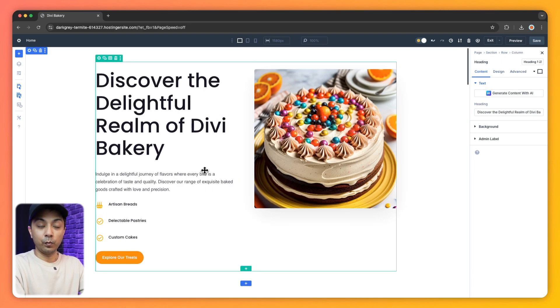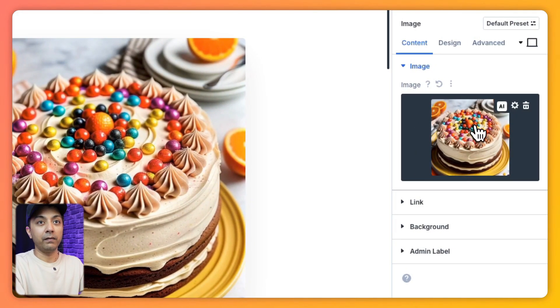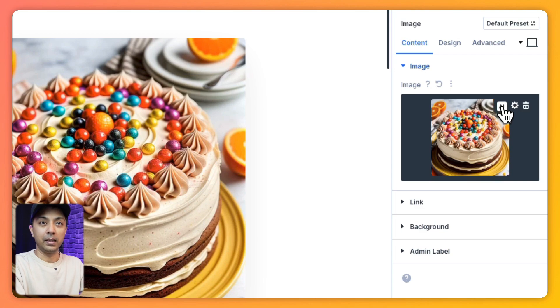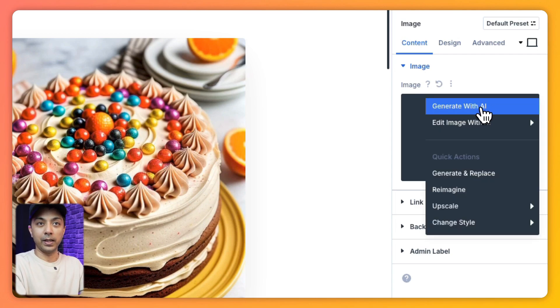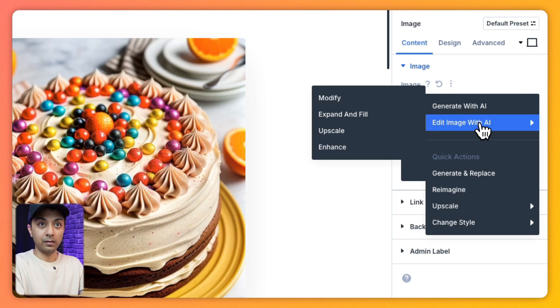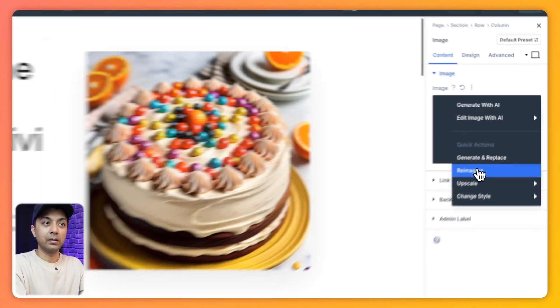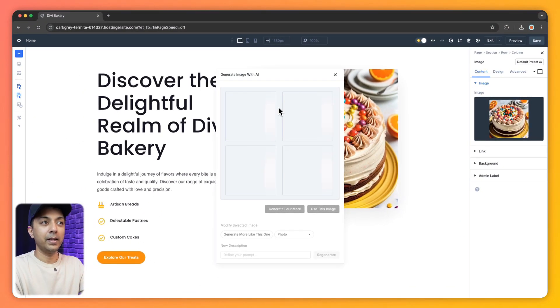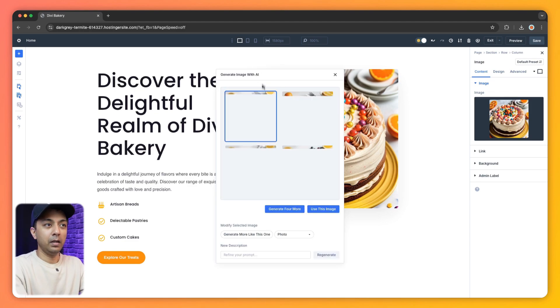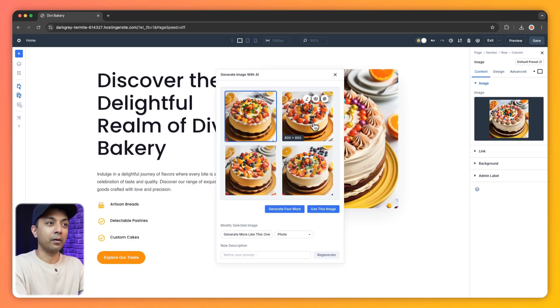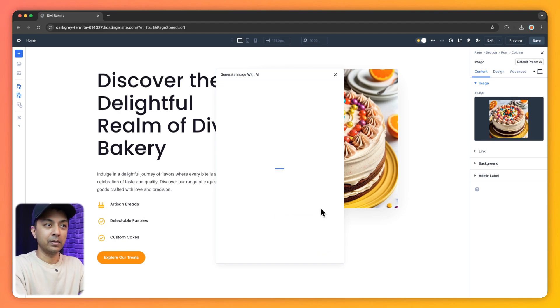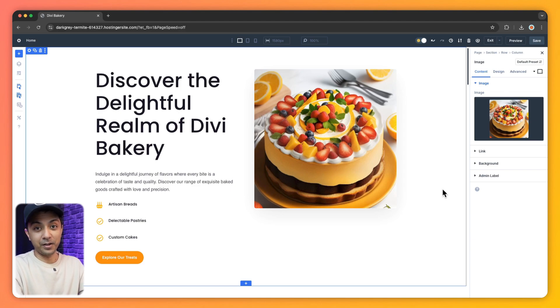In the same way we can go ahead and regenerate this image here. So again we go to the image settings. Here we have the AI icon again. Let's click on this. And we can now generate an image with AI or edit this one. And again we have some quick actions. So let's click on reimagine. And it's going to generate similar image. And boom, we now have four more options to choose from. So let's say we select this one. And then click on use this image.